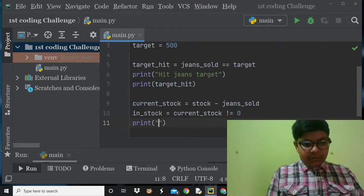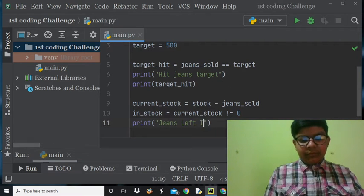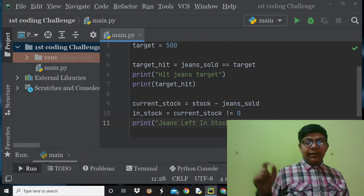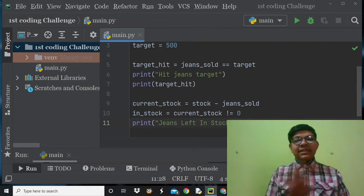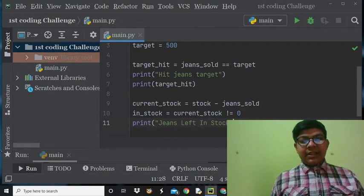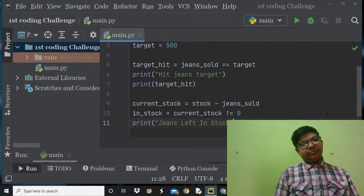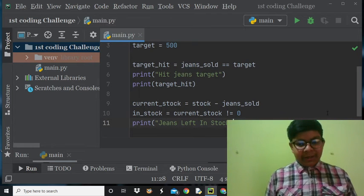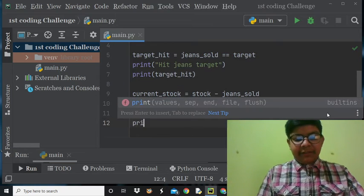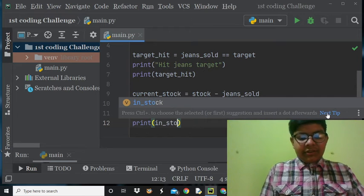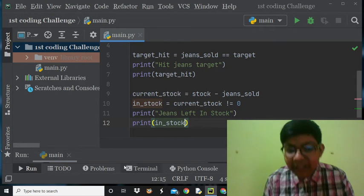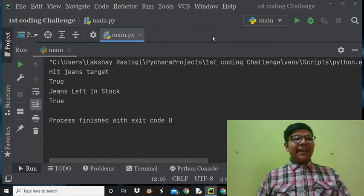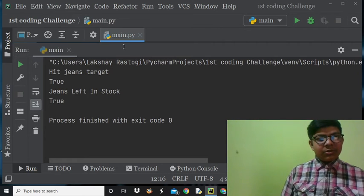Now we will print — you can say 'jeans left in stock' — and we'll also print 'in_stock' to show how many jeans are left. Let's click on run, and finally 'hit_jeans_target' is true and 'jeans left in stock' is also true.